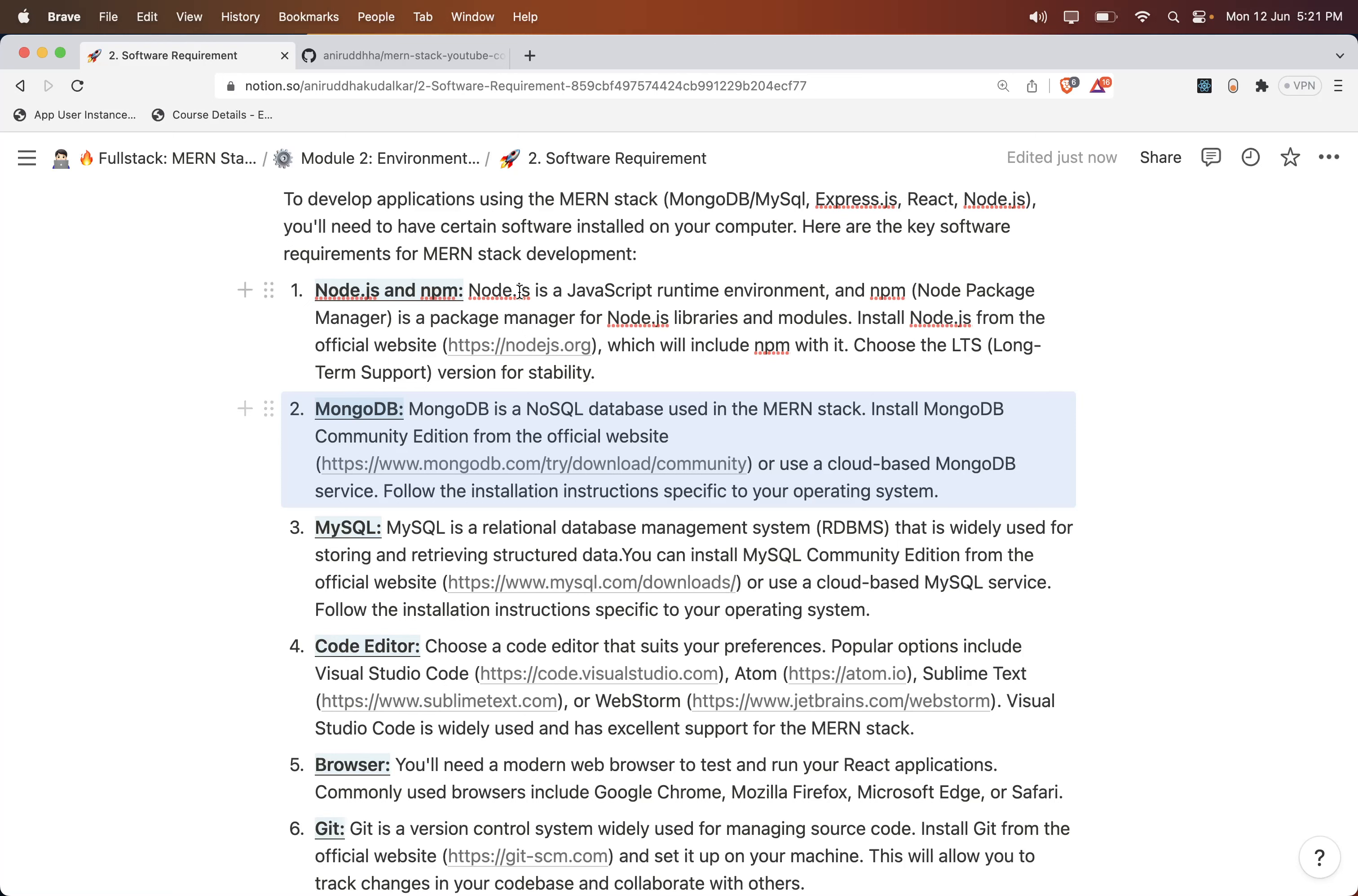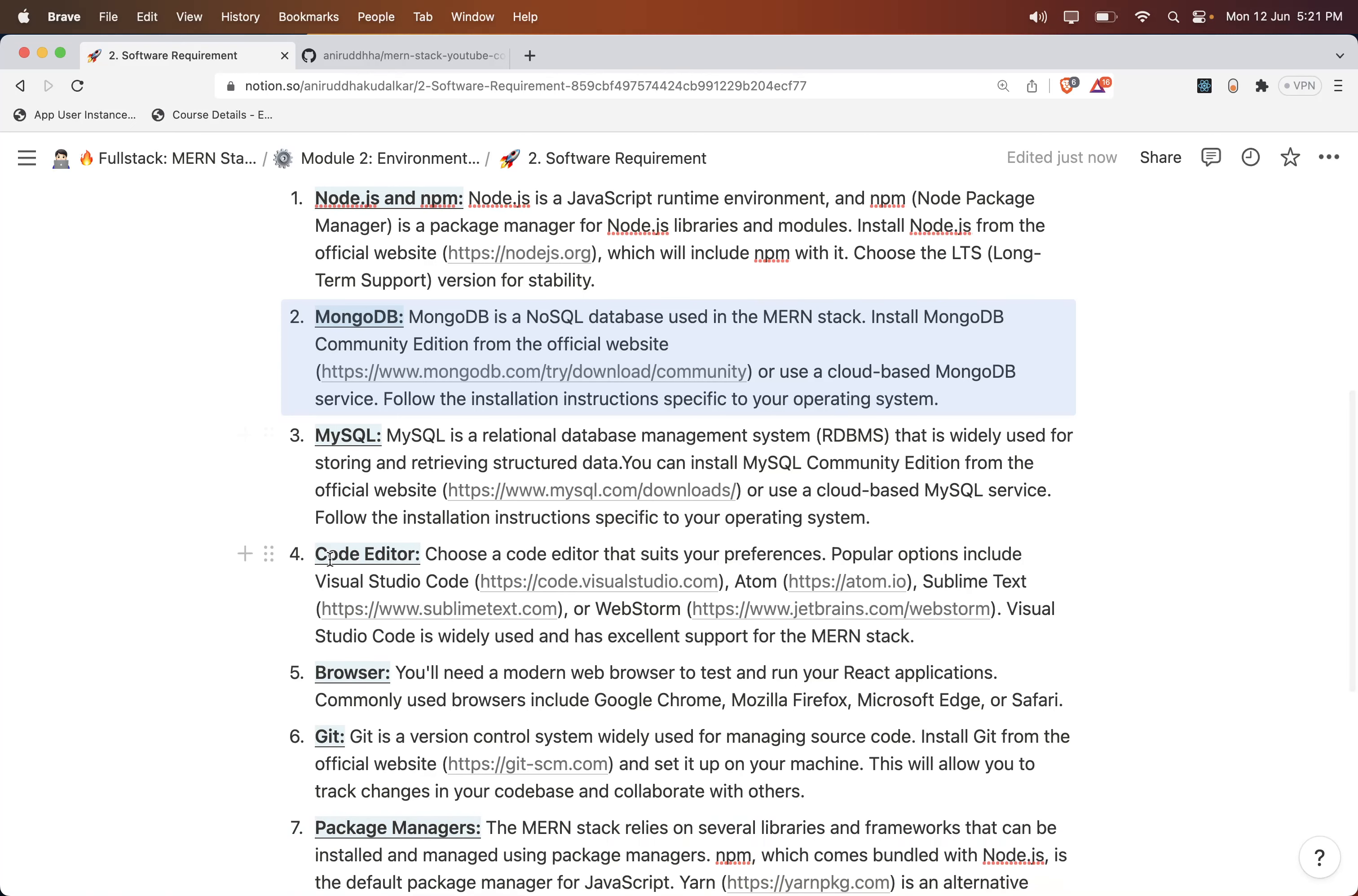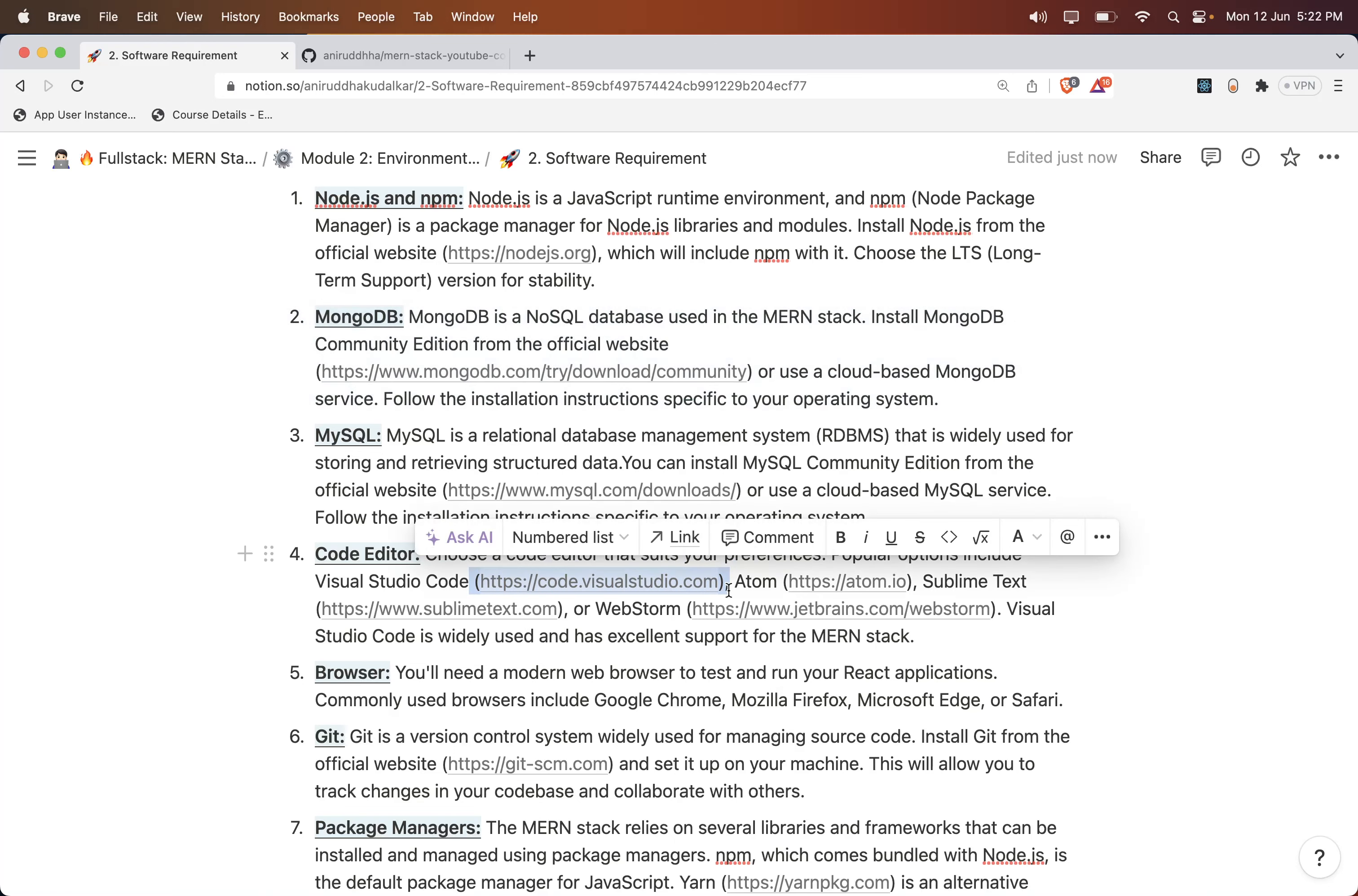So you need Node.js, you need MongoDB, you need MySQL, then a coding editor. A lot of coding editors I have mentioned over here, but out of this we would be using Visual Studio VS Code only throughout the session.